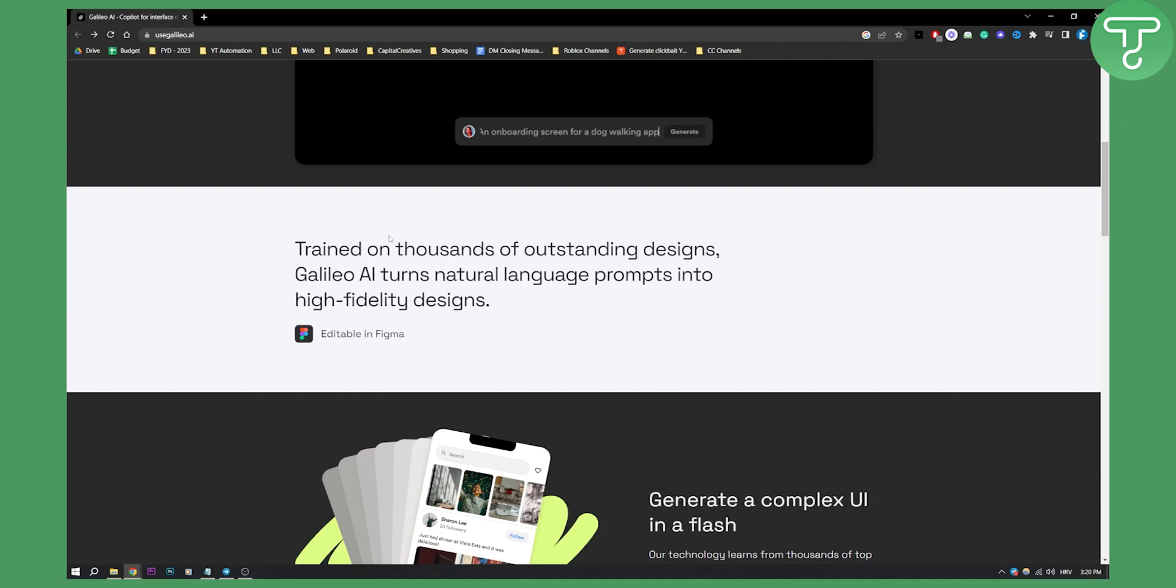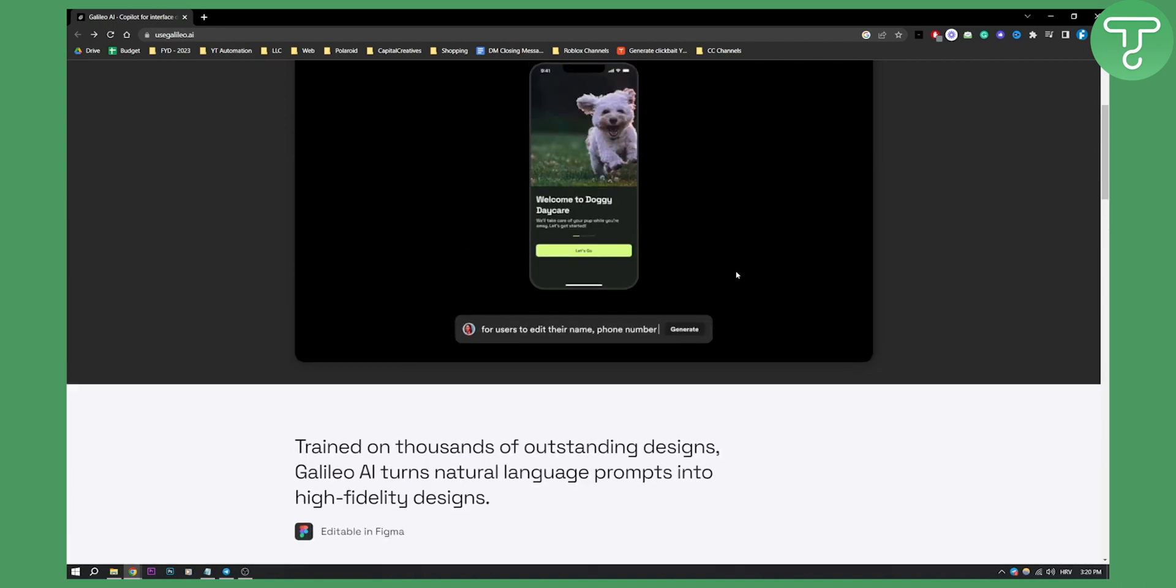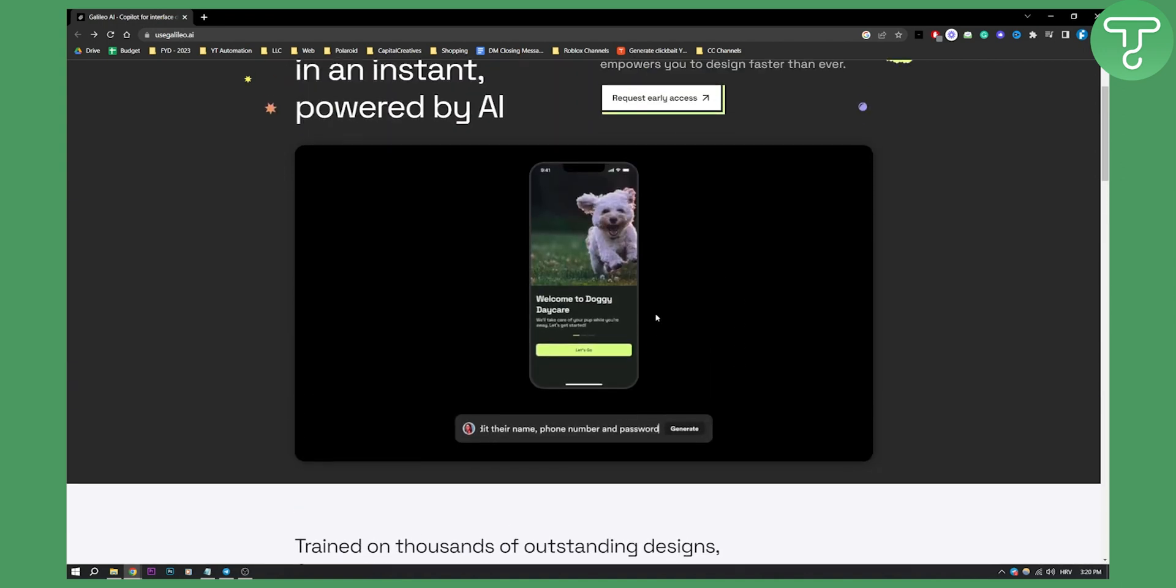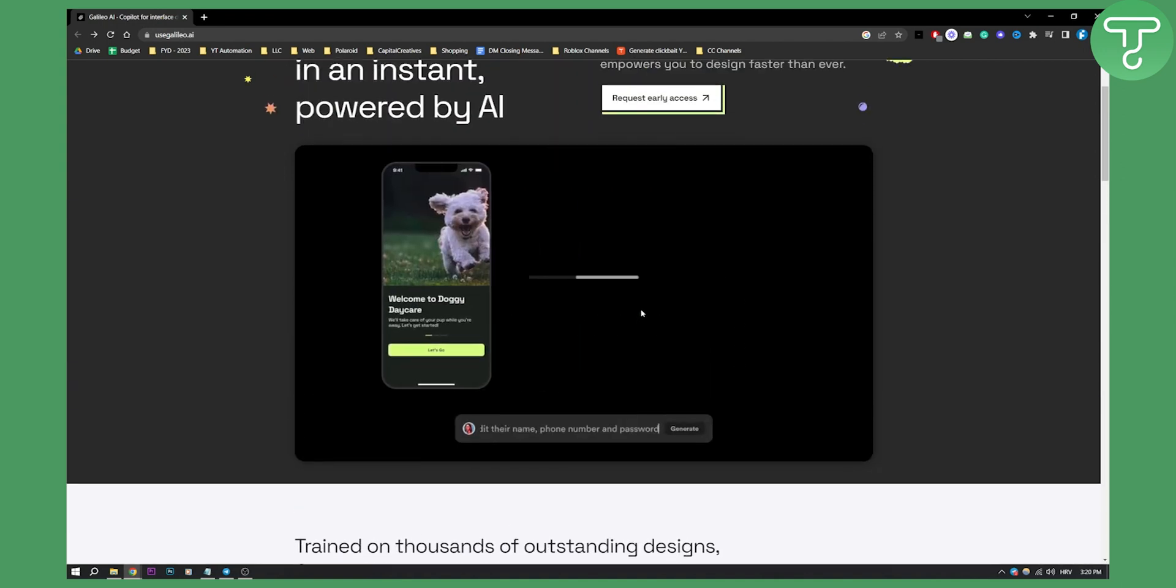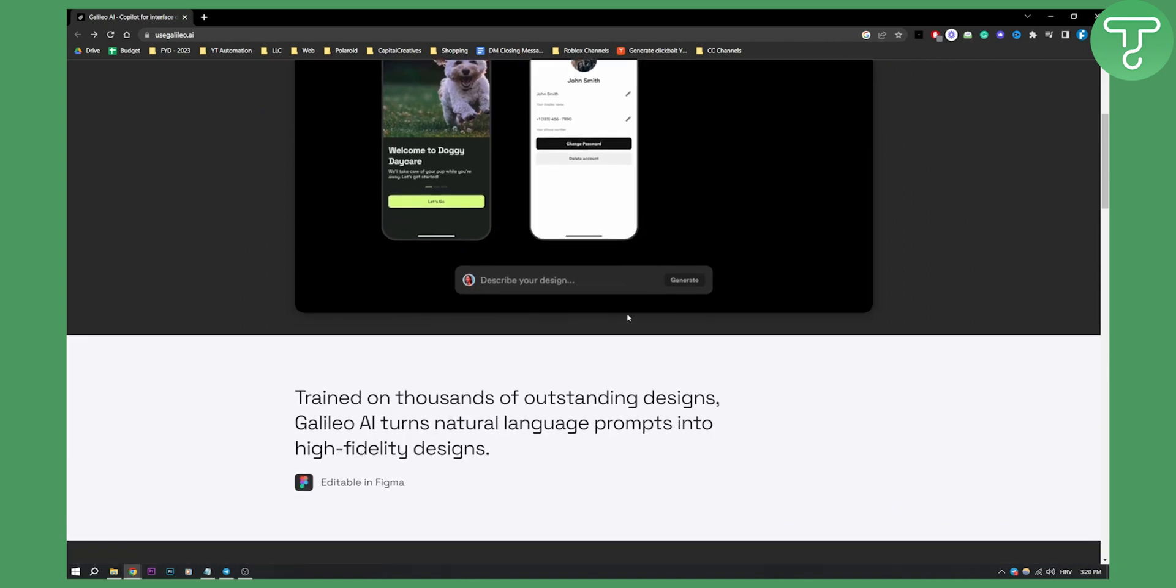This is trained on thousands of outstanding designs. Basically this is editable in Figma. So every single design from here is editable in Figma, so you can go and edit yourself in Figma.